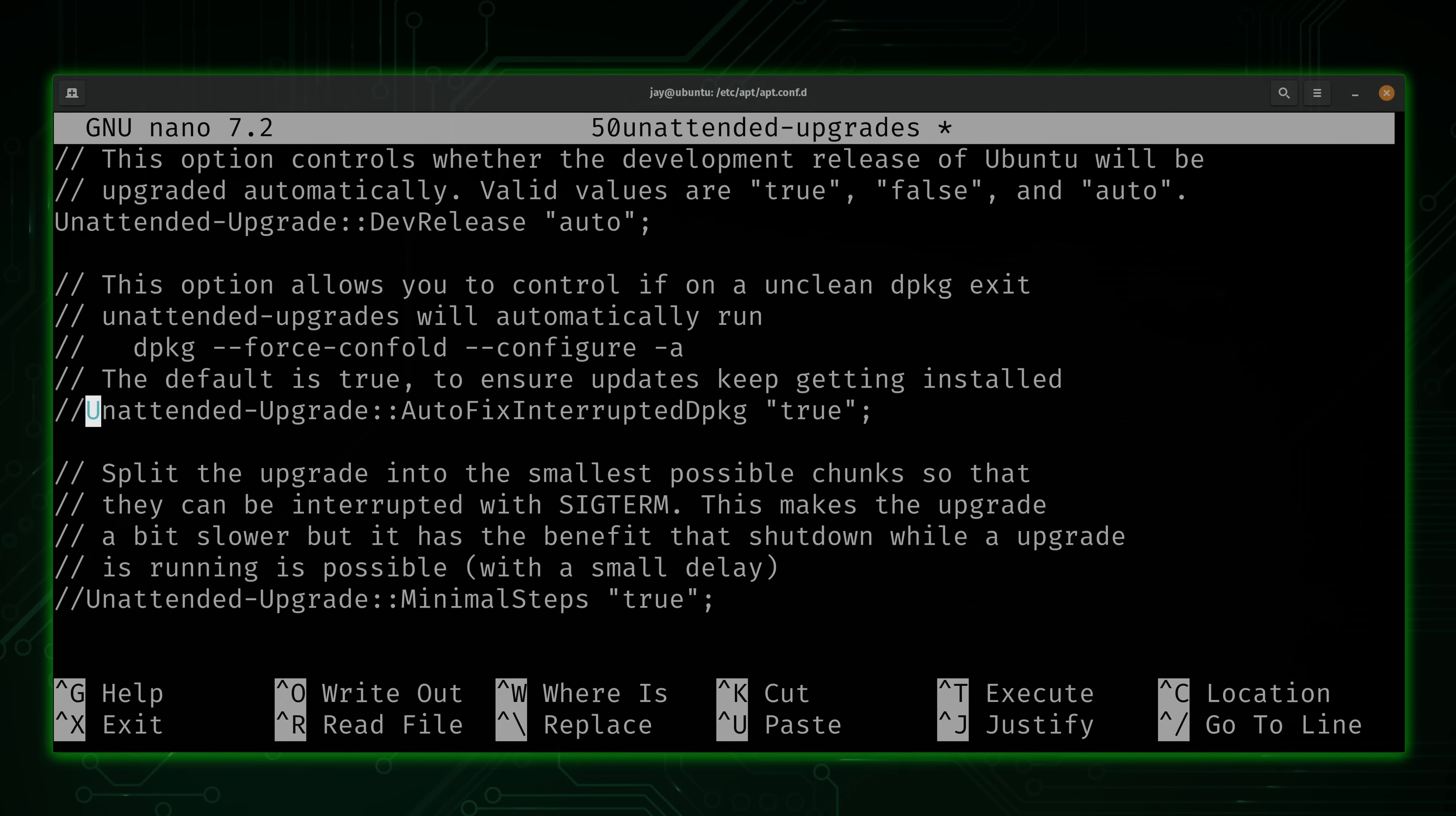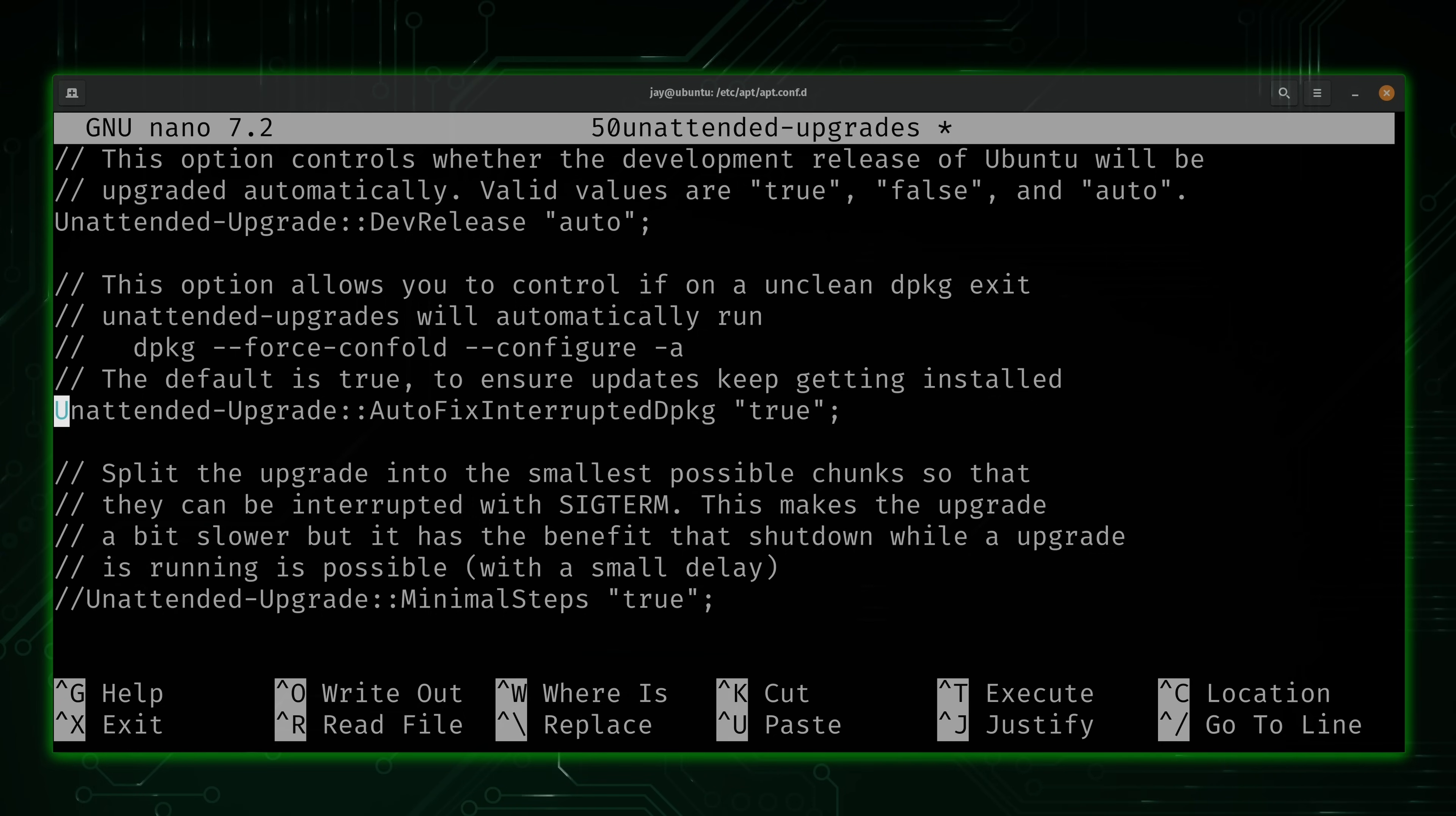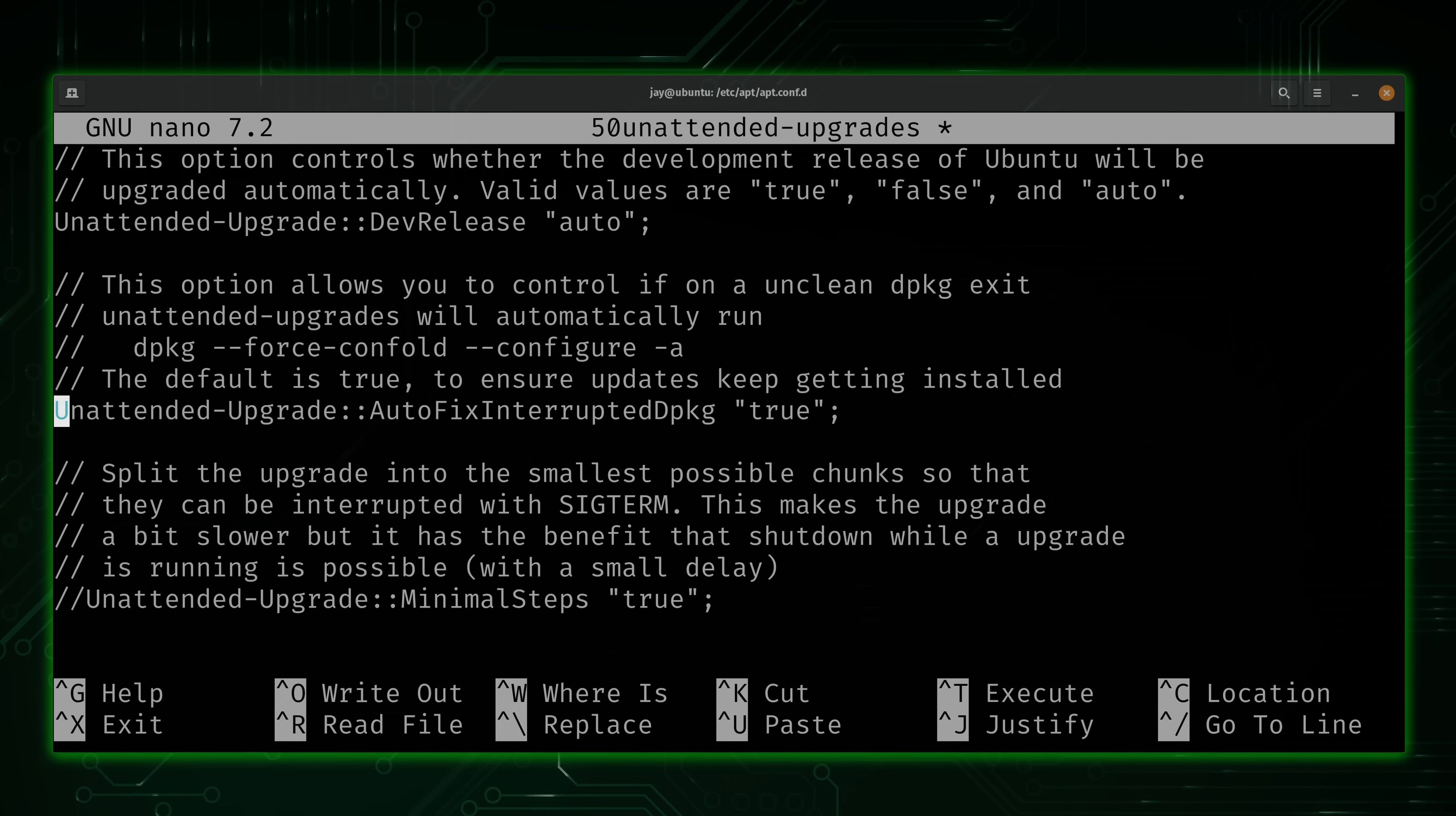Now there's a problem when your server automatically updates and something happens to the packages. For example, if you need to fix something, what you could do is uncomment this. And if that situation were to happen, then unattended upgrades is going to try and fix it itself. That's up to you. I personally leave this on. I haven't really had any problems.